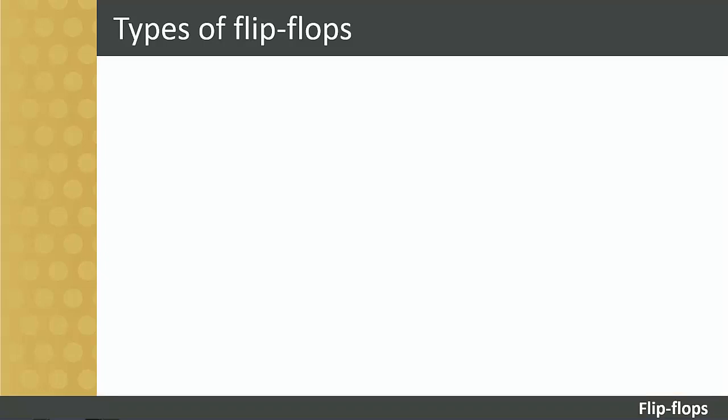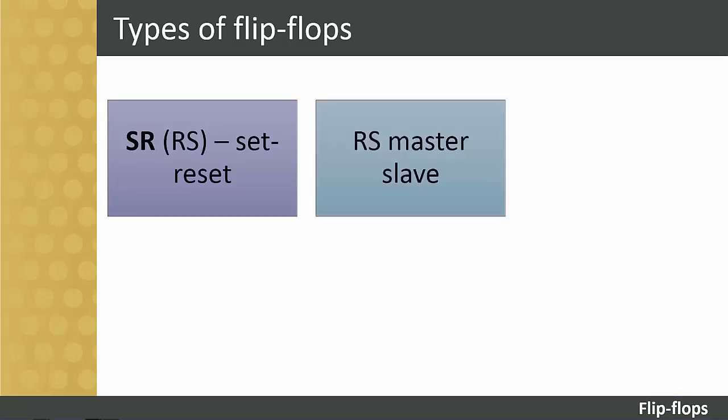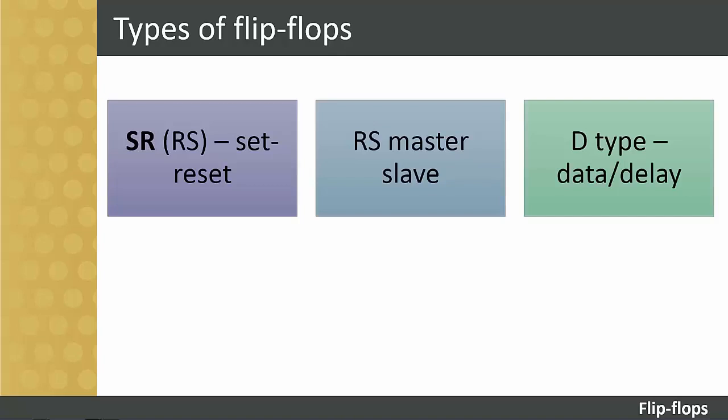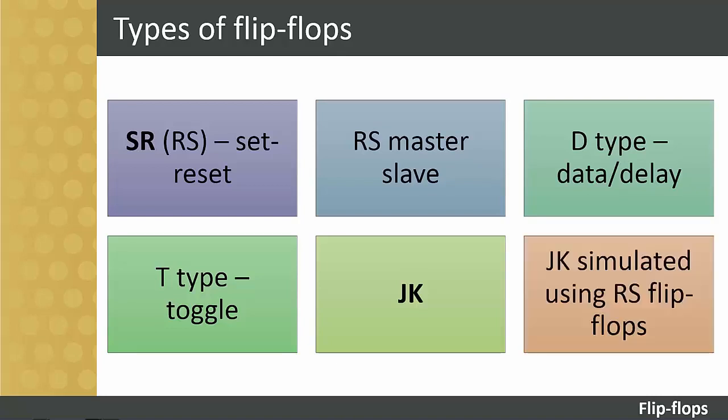There are many different types of flip-flops. For example, SR or RS for Set Reset, RS Master Slave, D-Type for Data Delay, T-Type for Toggle, JK, and JK simulated using RS flip-flops. In this short tutorial, we will only discuss the SR and JK type of flip-flops.